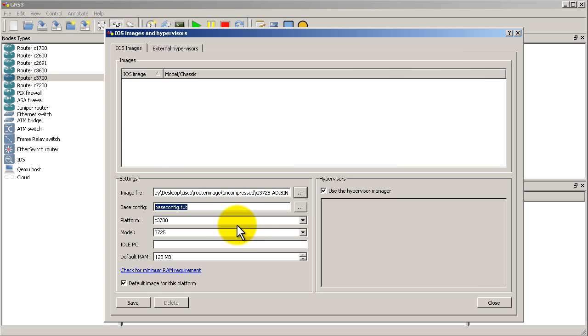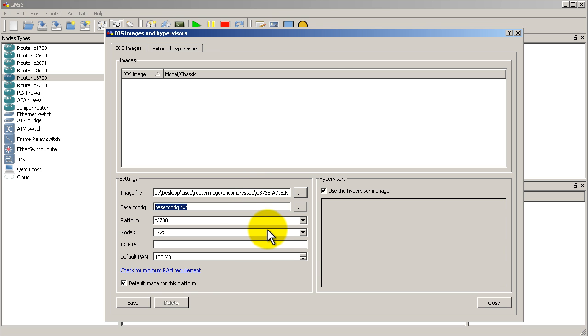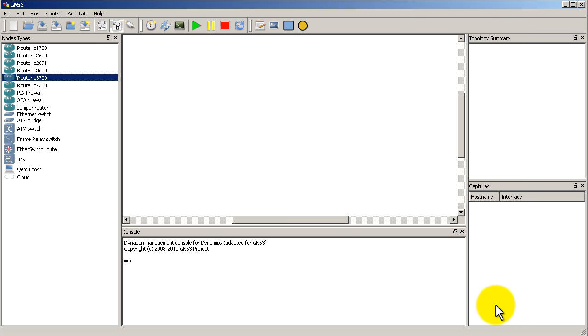Here's something very nice. Base configuration. So it will load in a base configuration of your choosing, which is pretty nice. So you could pop in stuff like no IP domain lookup, logging synchronous, no exec timeout, all that good stuff. So you don't have to keep typing it again. And we're going to save on that.